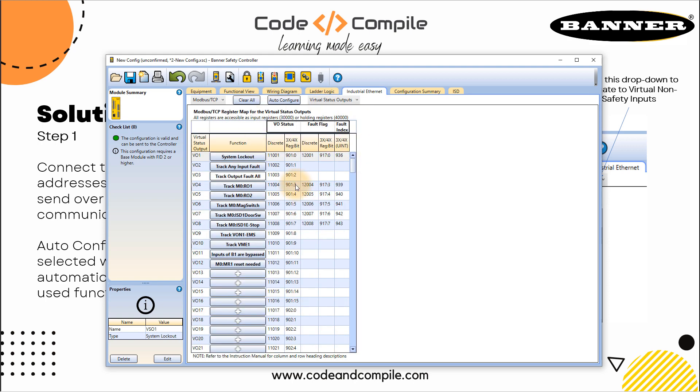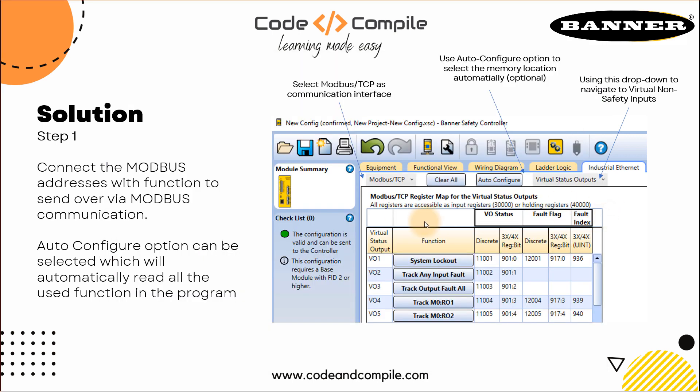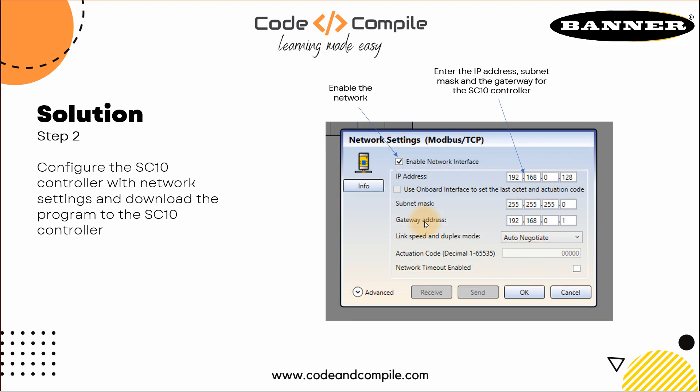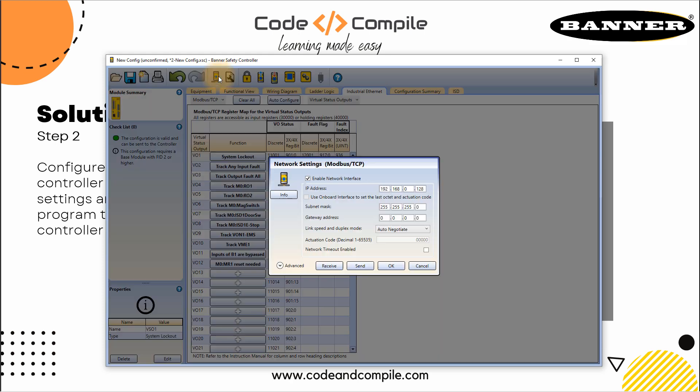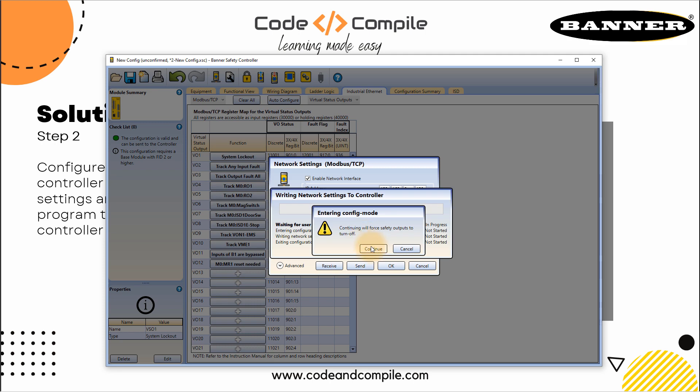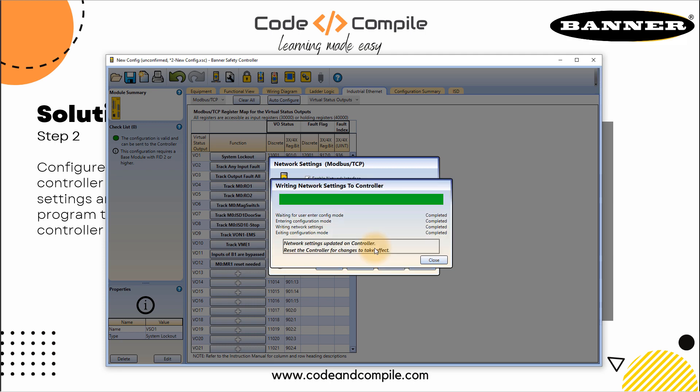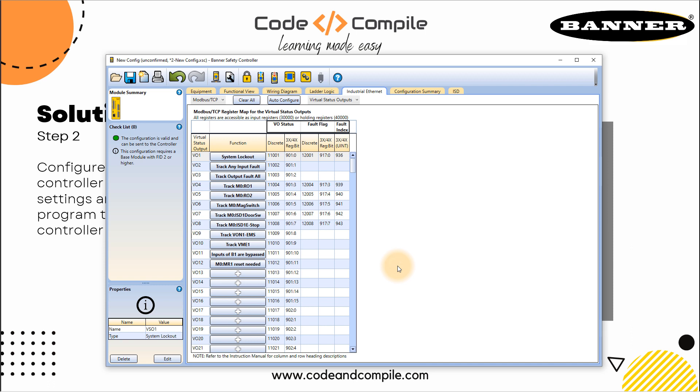Okay, once you have done that, just download this to your controller. One more thing before we download that. Let's see the next step, you have to enable the network and enter the IP address. Never forget. So here you can go to your network settings, enable the network and I have my IP address already mentioned with my subnet mask gateway address, and then you can click send here and enter the password. One nine zero one click Okay, continue. Everything looks good. And click Okay.